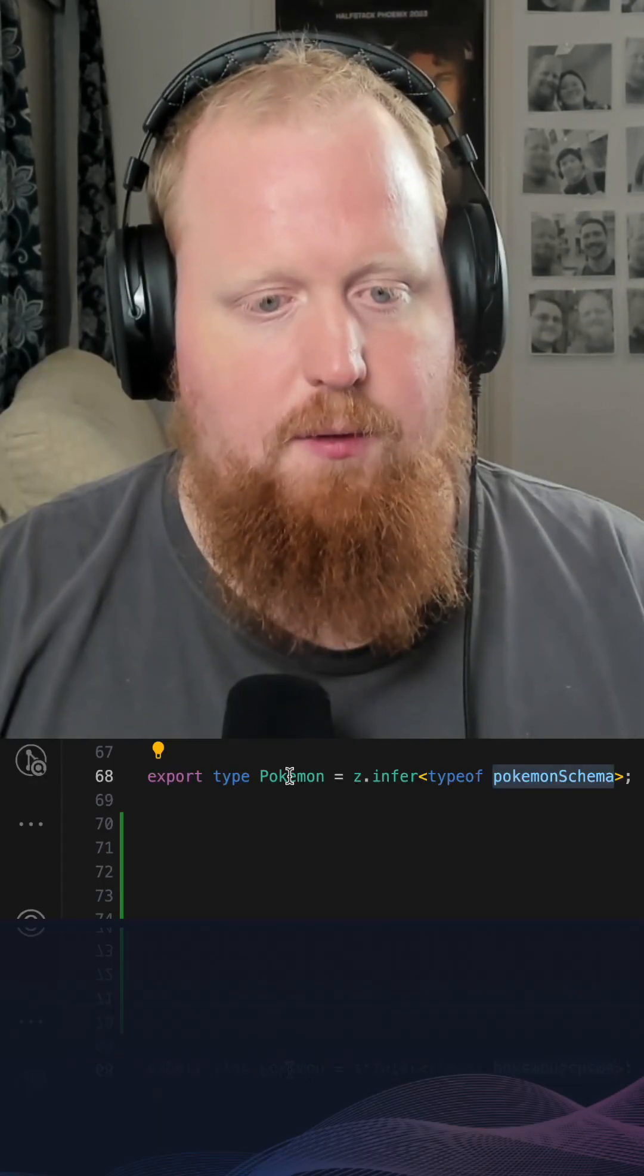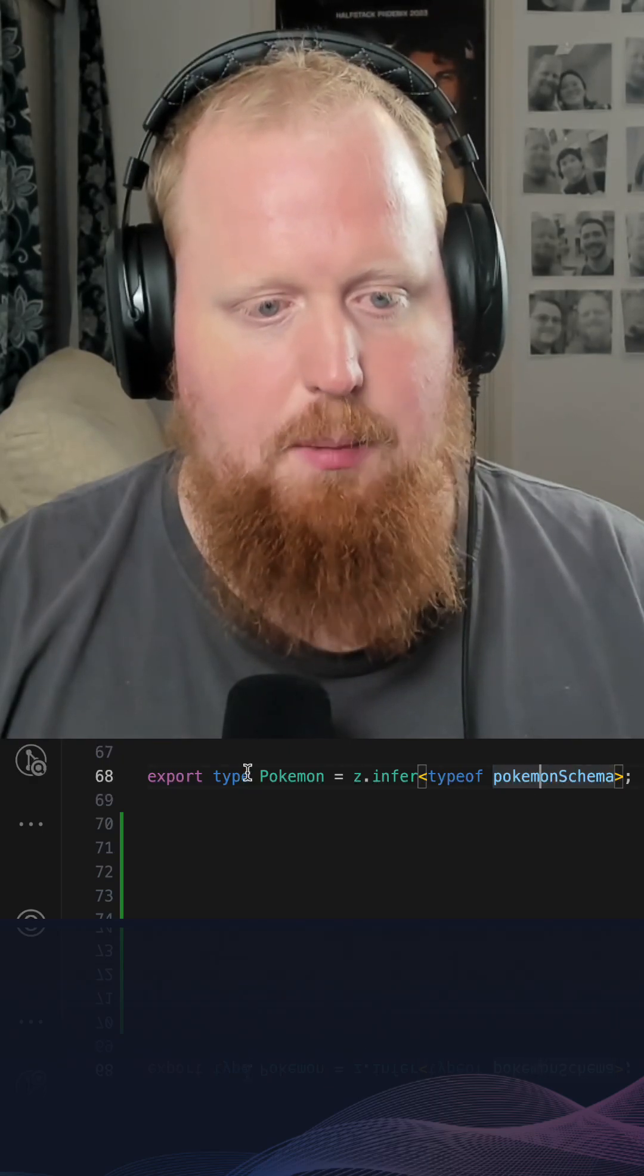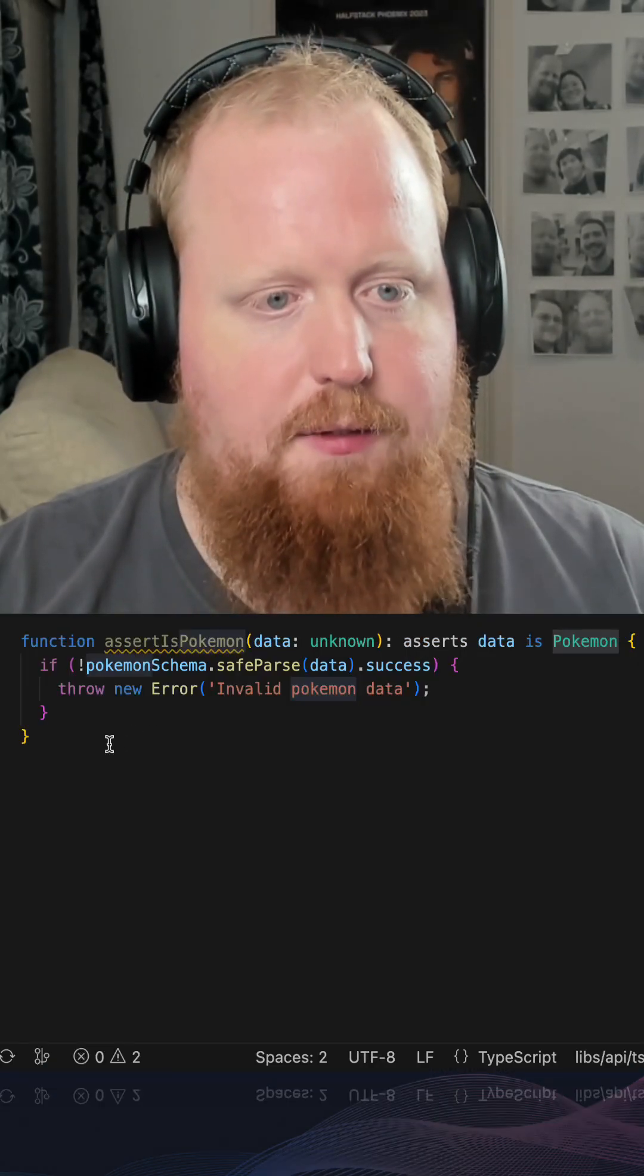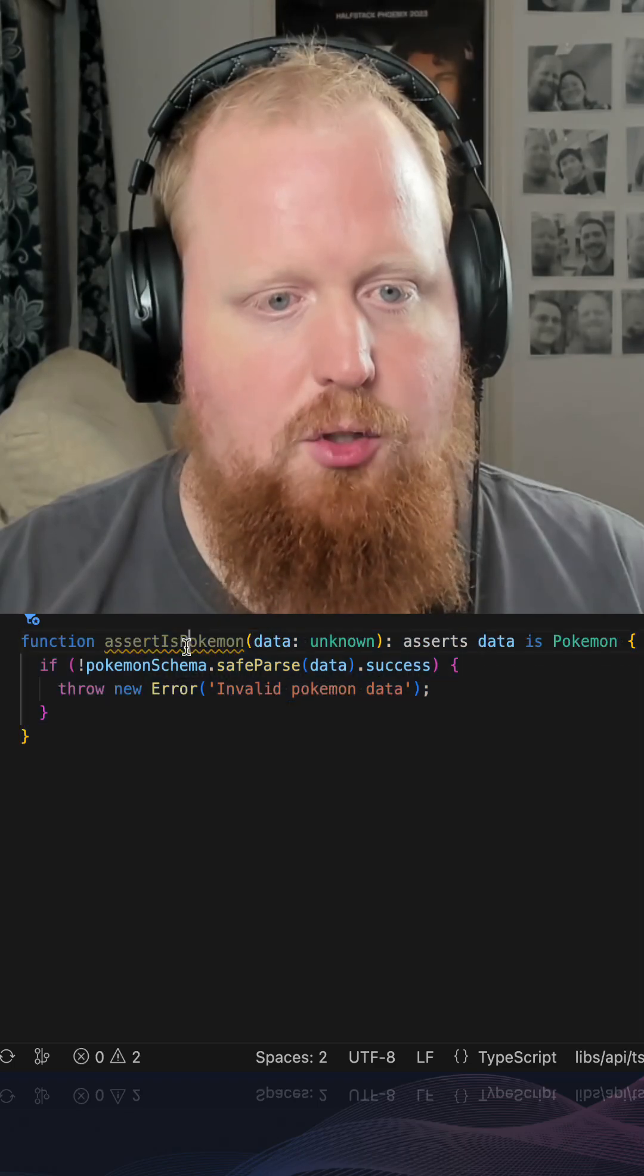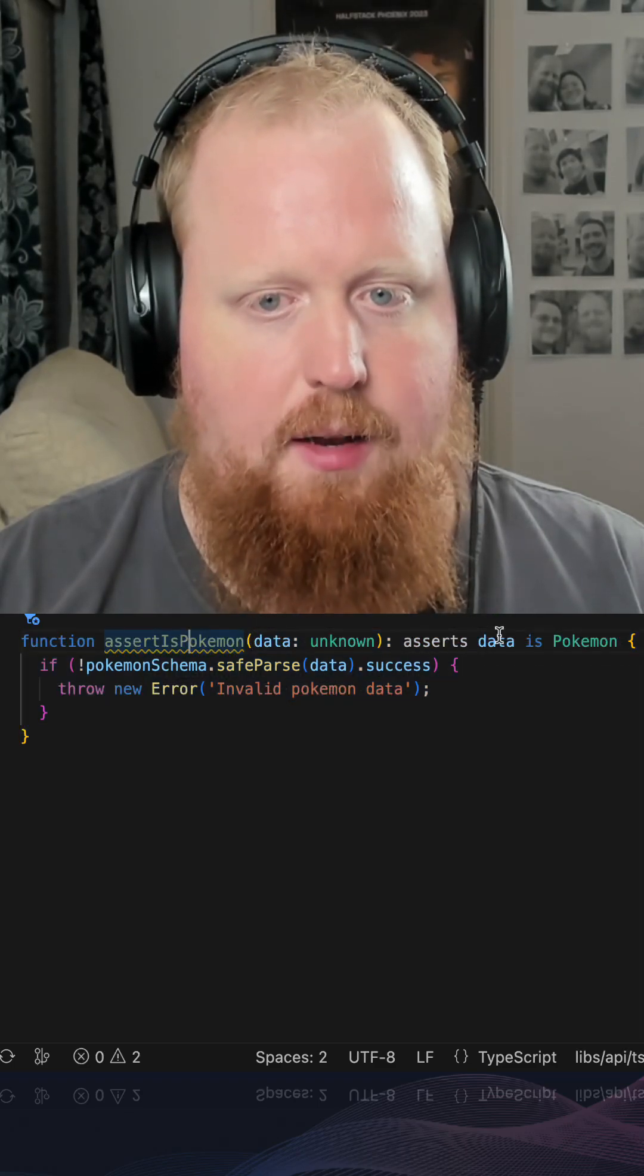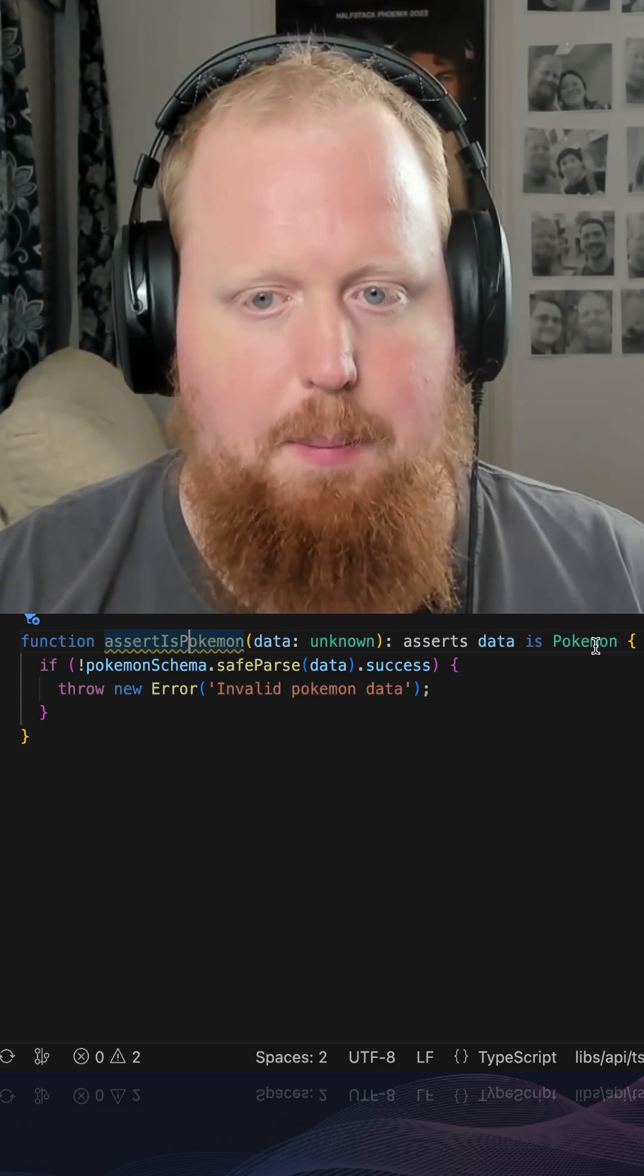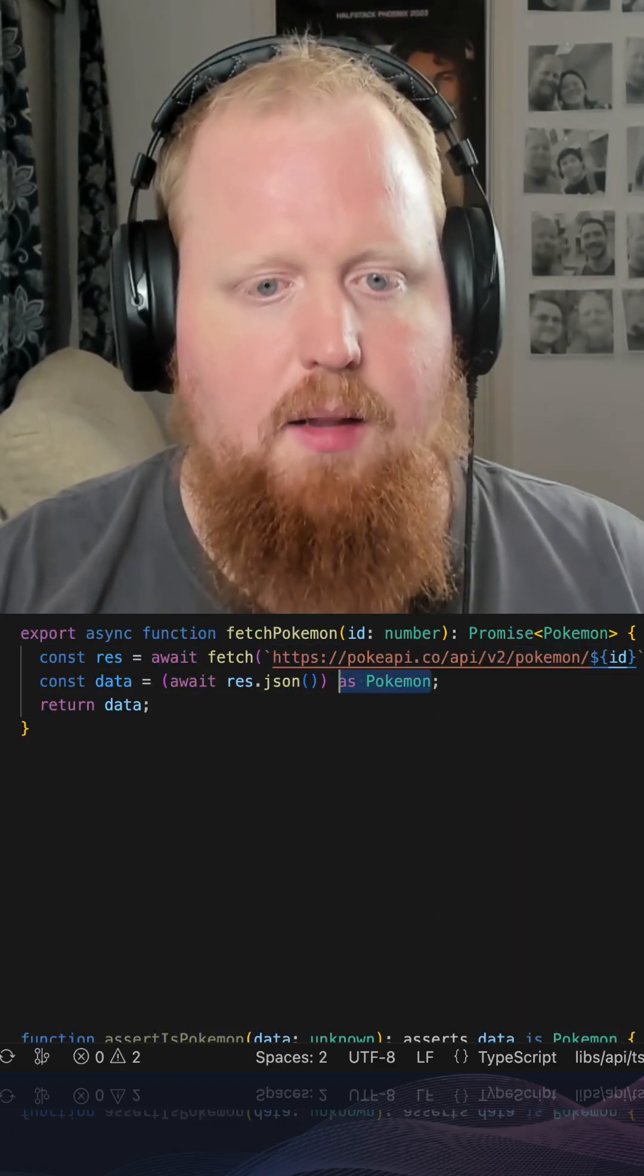From here, we can infer a type based off that schema. And then taking advantage of TypeScript assertions, we can write an assert function that's going to take some unknown piece of data and assert that the data matches that Pokemon type.